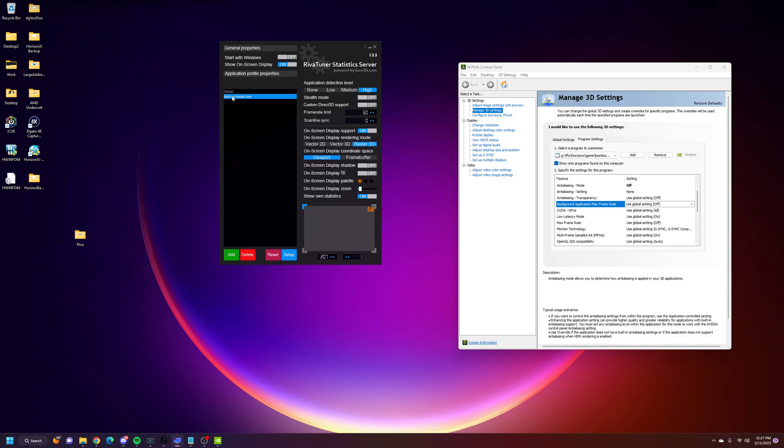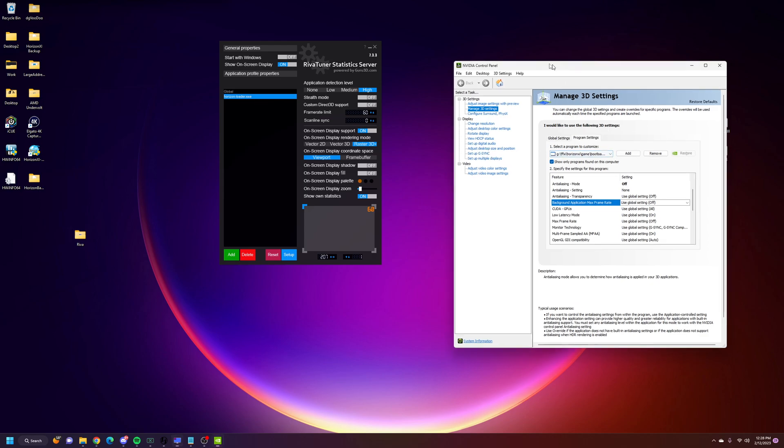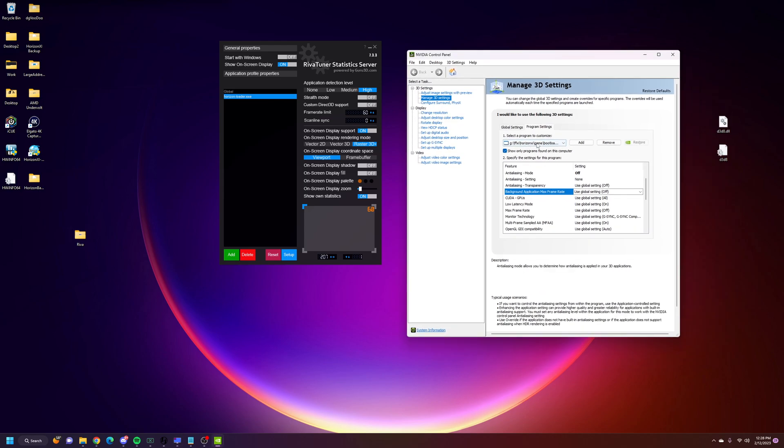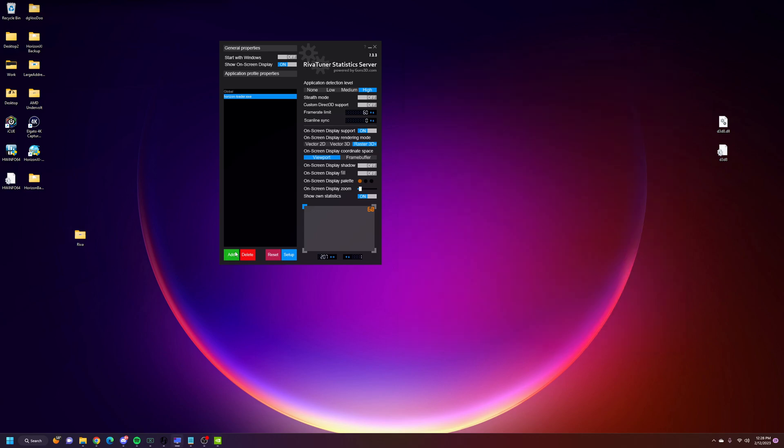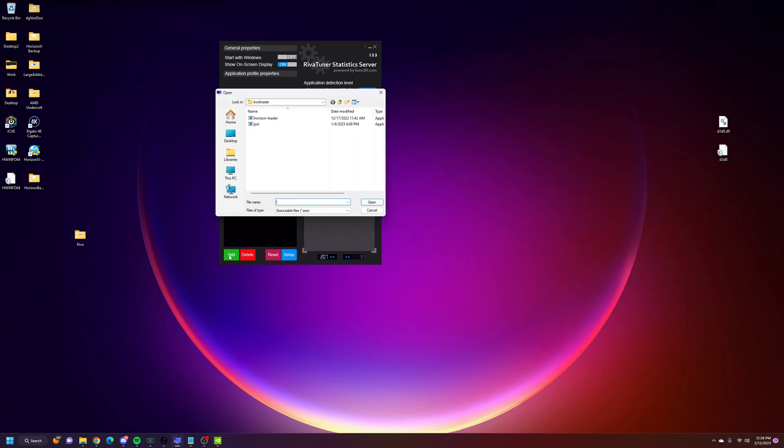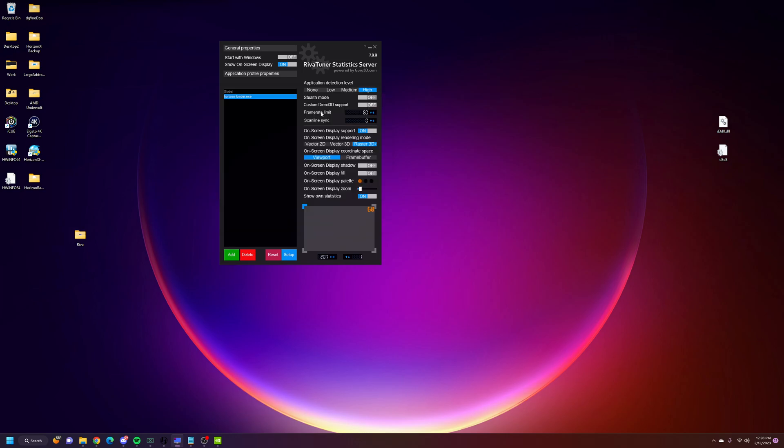Make sure you create your Horizon-Loader.exe, which is similar to how you would create it in the NVIDIA profiler, right? You hit add, and then just go to your bootloader folder and select your Horizon Loader here.